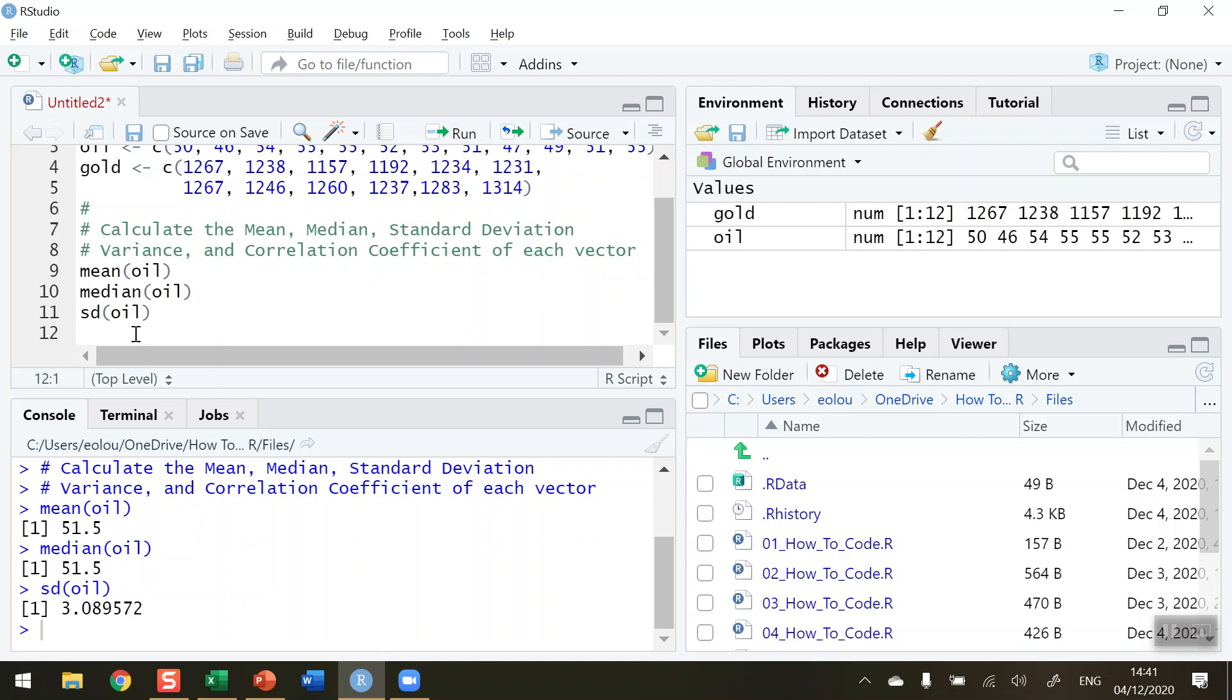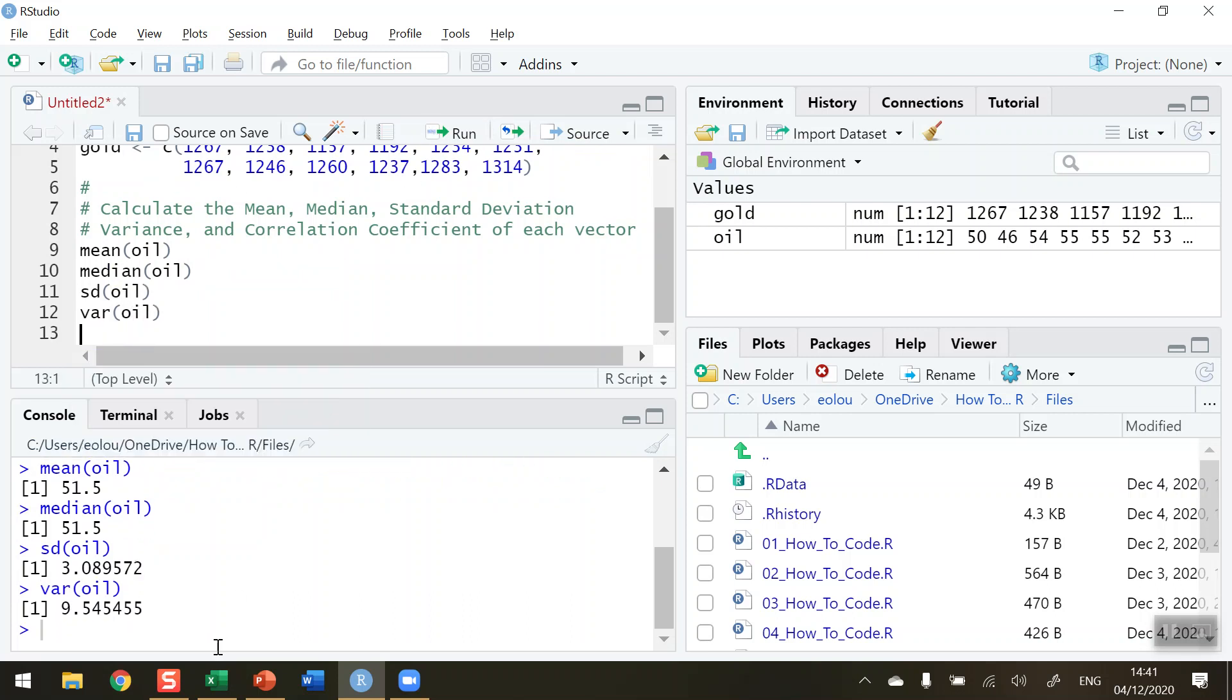The variance, again, we use an abbreviation here. It's called VAR. The VAR price for oil. Run that. We can see that the variance is 9.545.